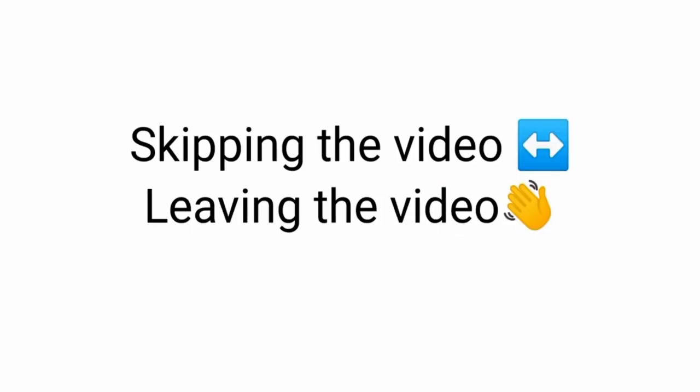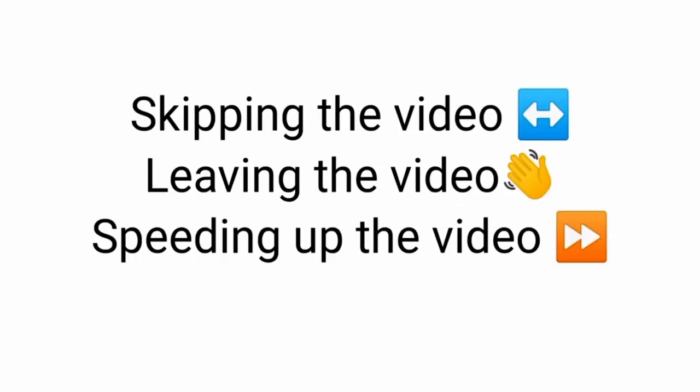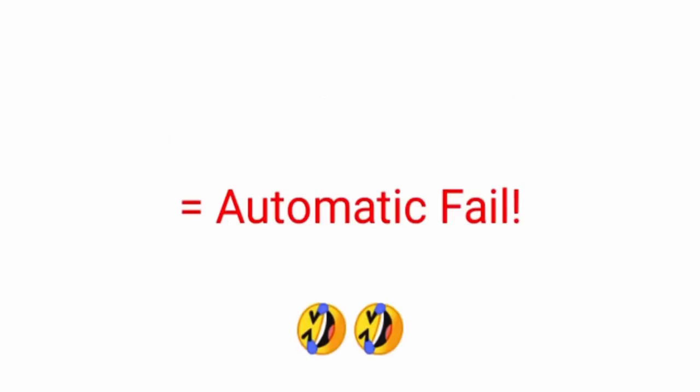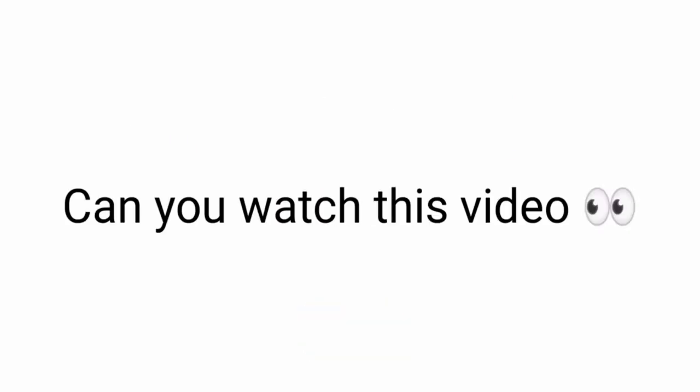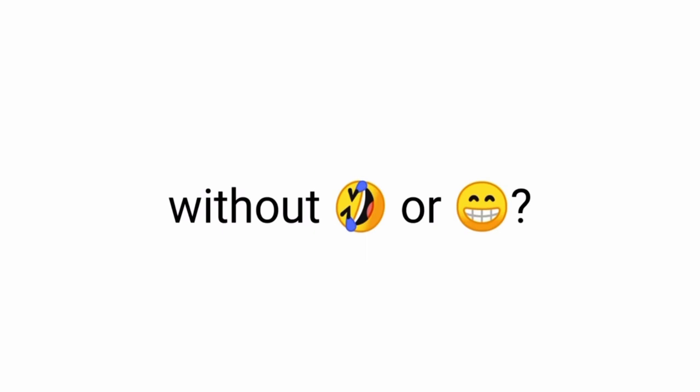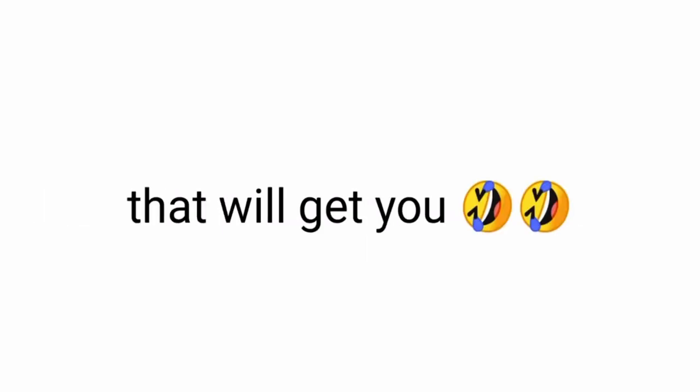If you're watching this video, skipping the video, leaving the video, or speeding up the video equals automatic fail. Can you watch this video without laughing or smiling? I don't think so. I have some awesome clips that will get you laughing. Three, two, one.